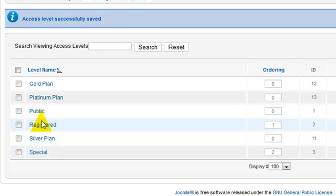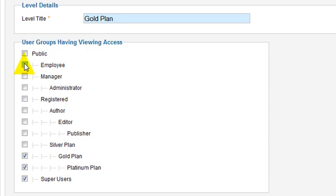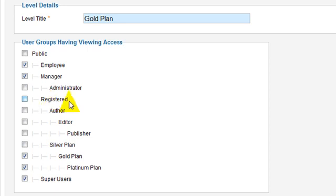In the gold plan — one next step up — who can see the gold plan? Super users can see the gold plan, employees can see the gold plan, and managers can see the gold plan. But people who are in the registered plan, and people who are in the registered group, and people who are in the silver group, cannot.